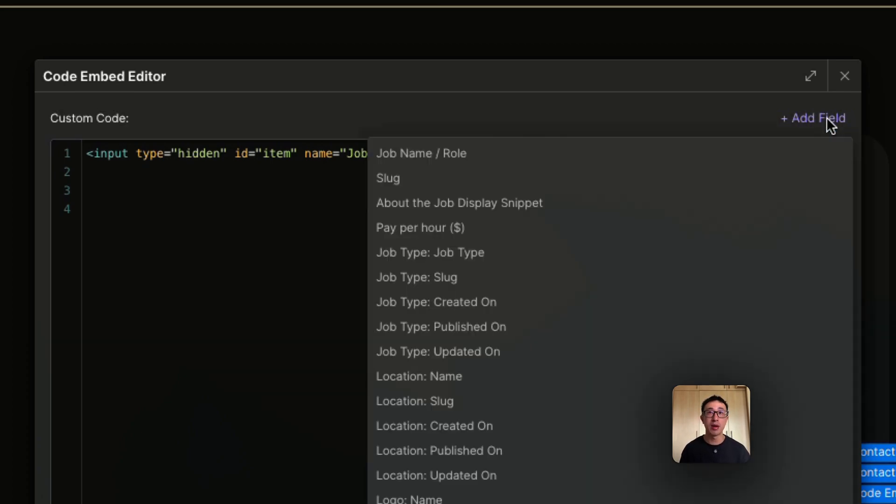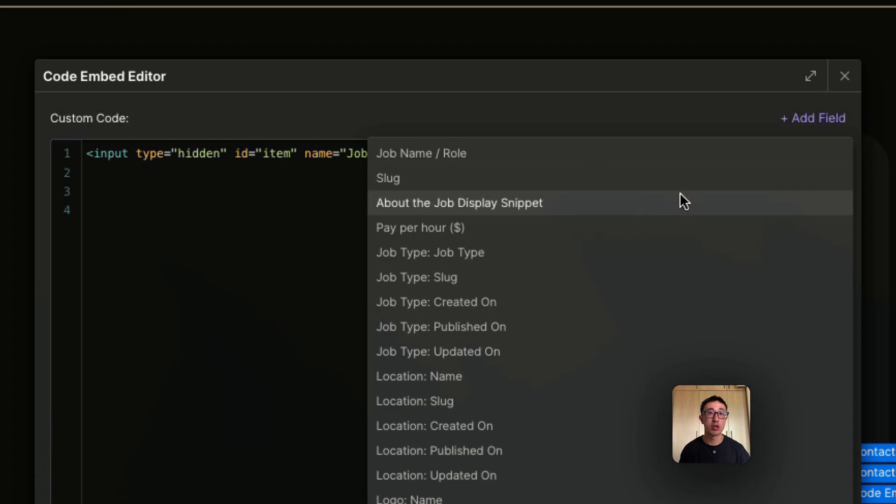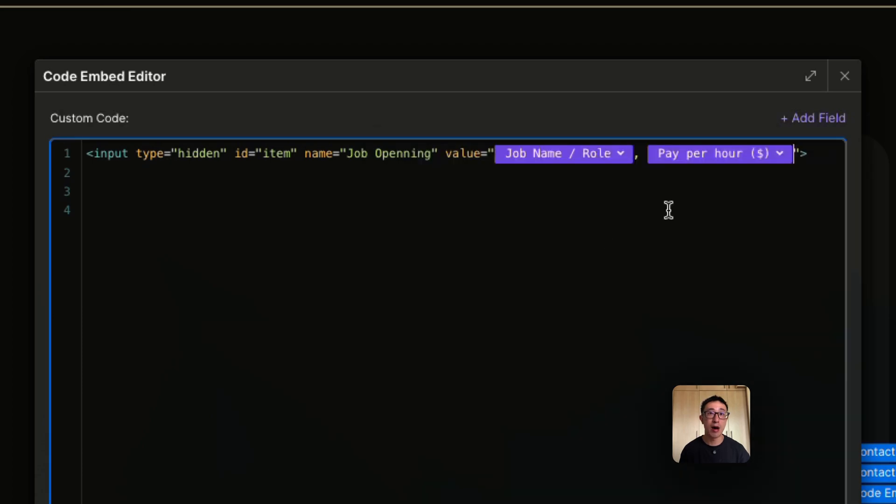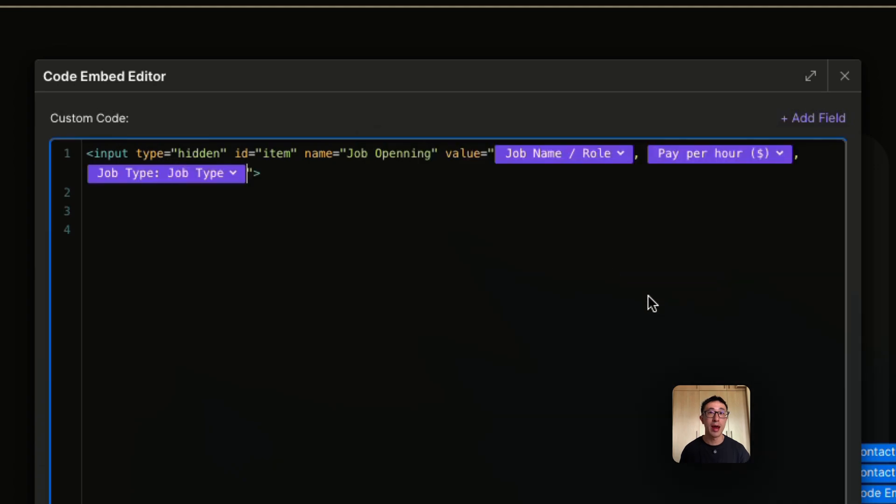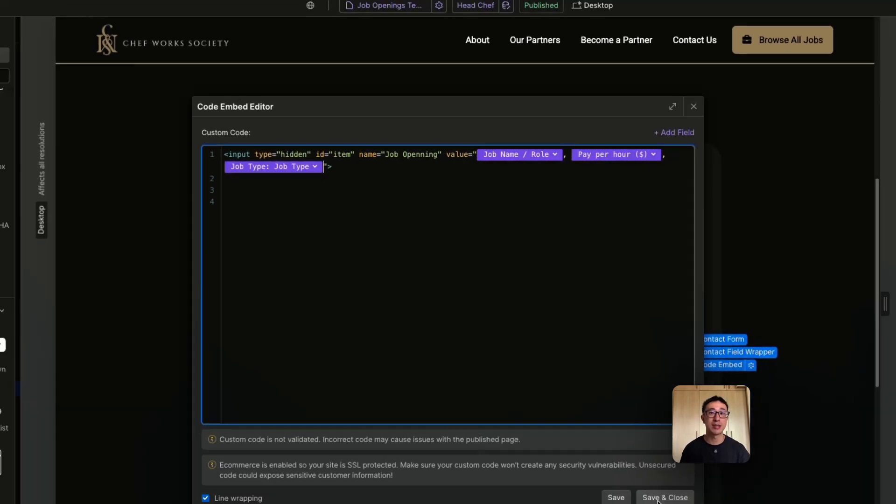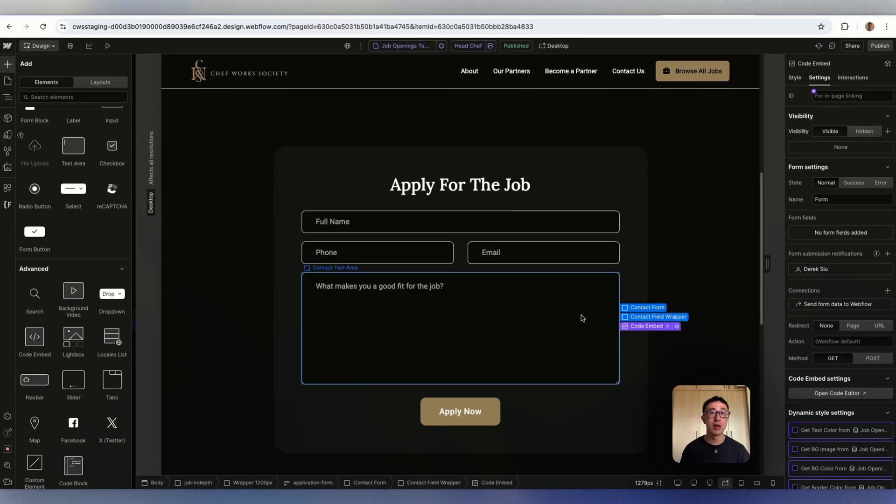So right here where it says add field, this purple button, we can pull in CMS items. We can say this is the job name-role, I can maybe put a comma. And I also want to mention the hourly rate, put a comma, maybe mention if it's part time or casual. And that's pretty much it.